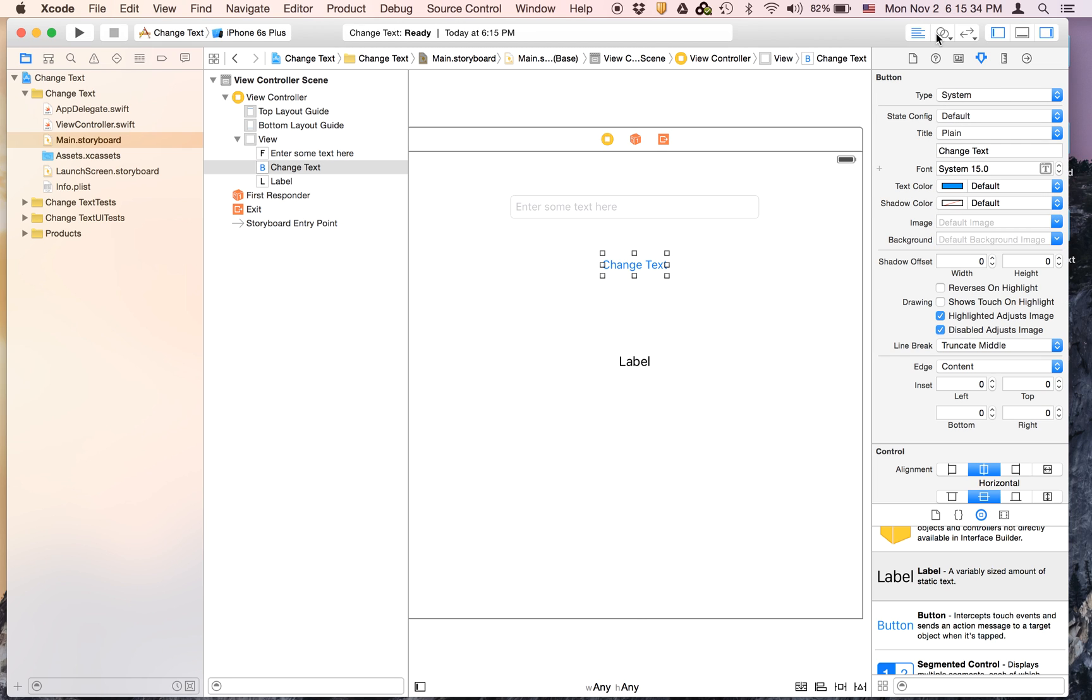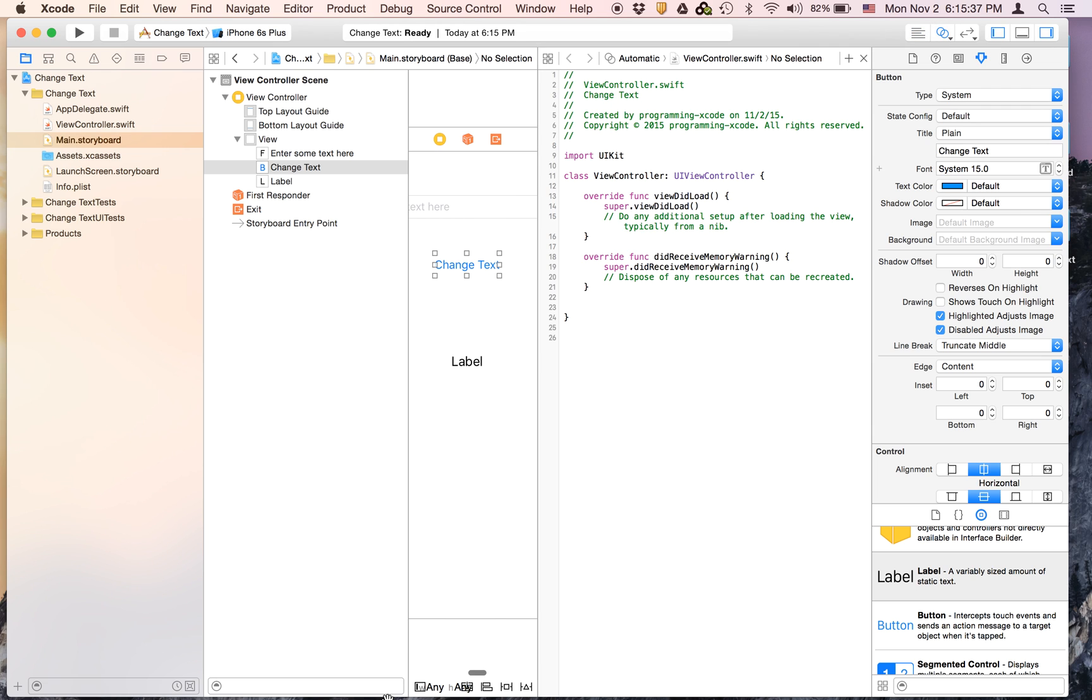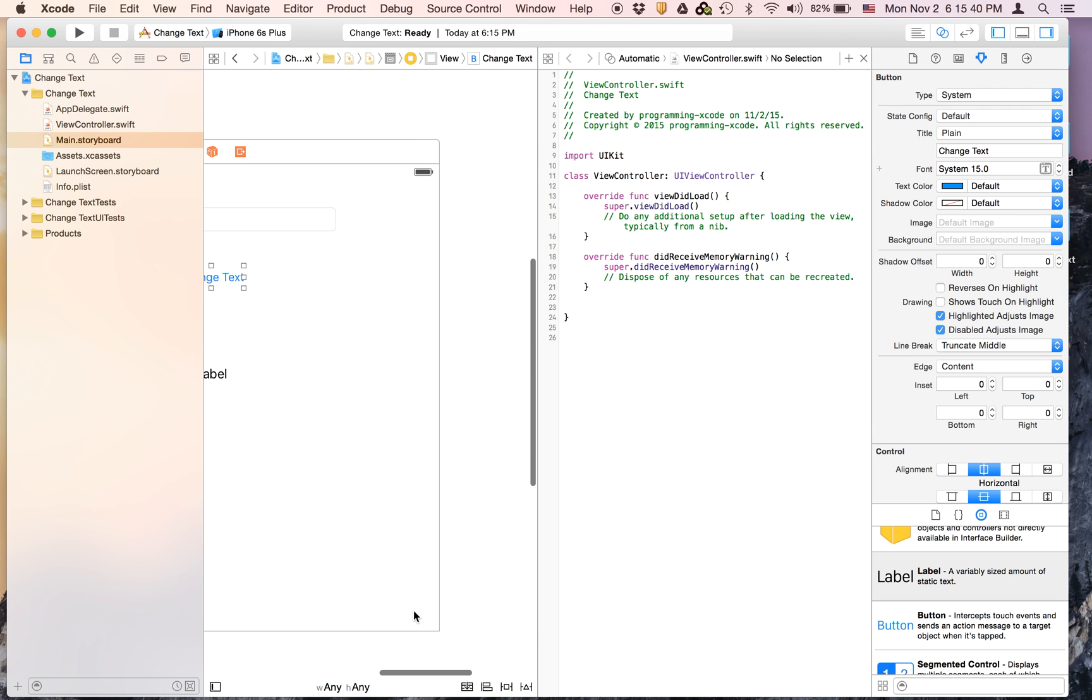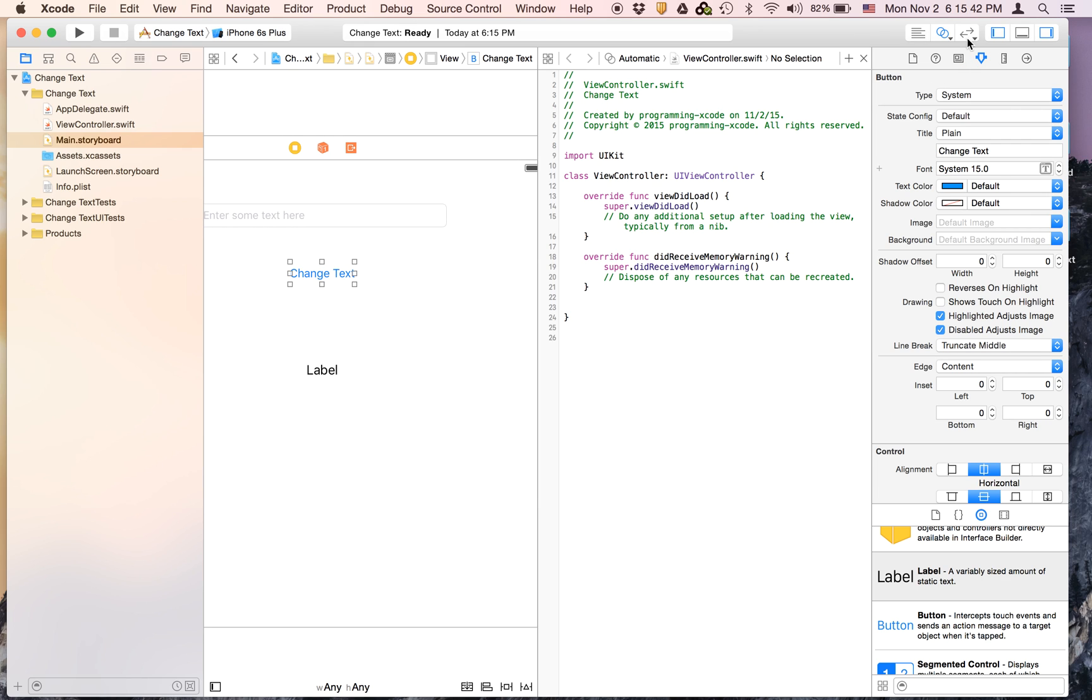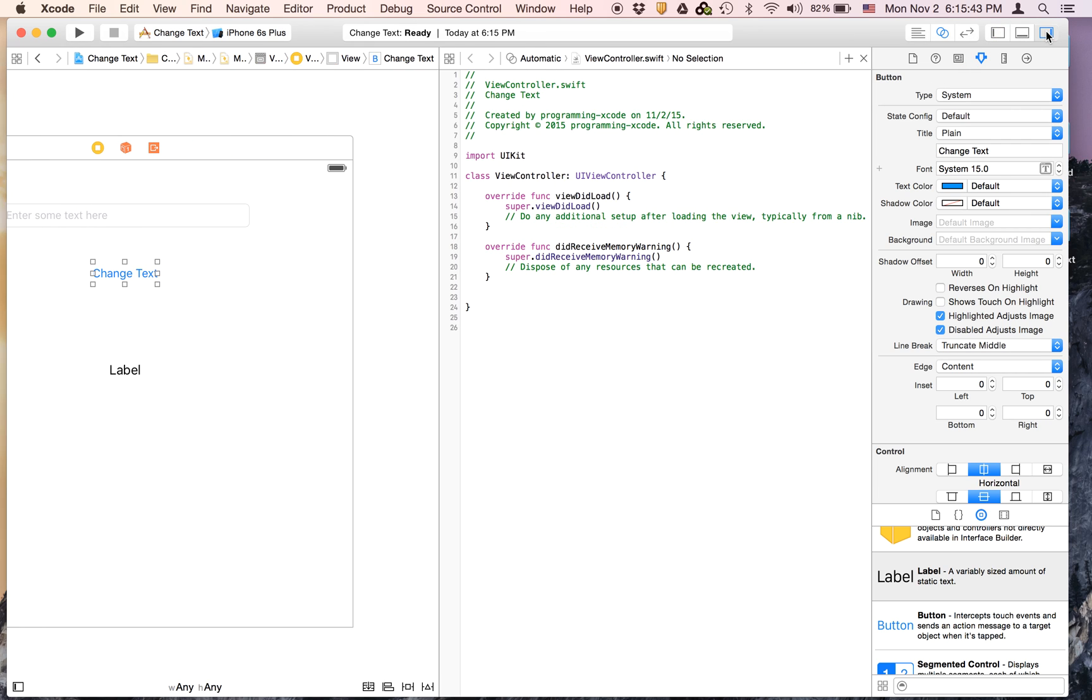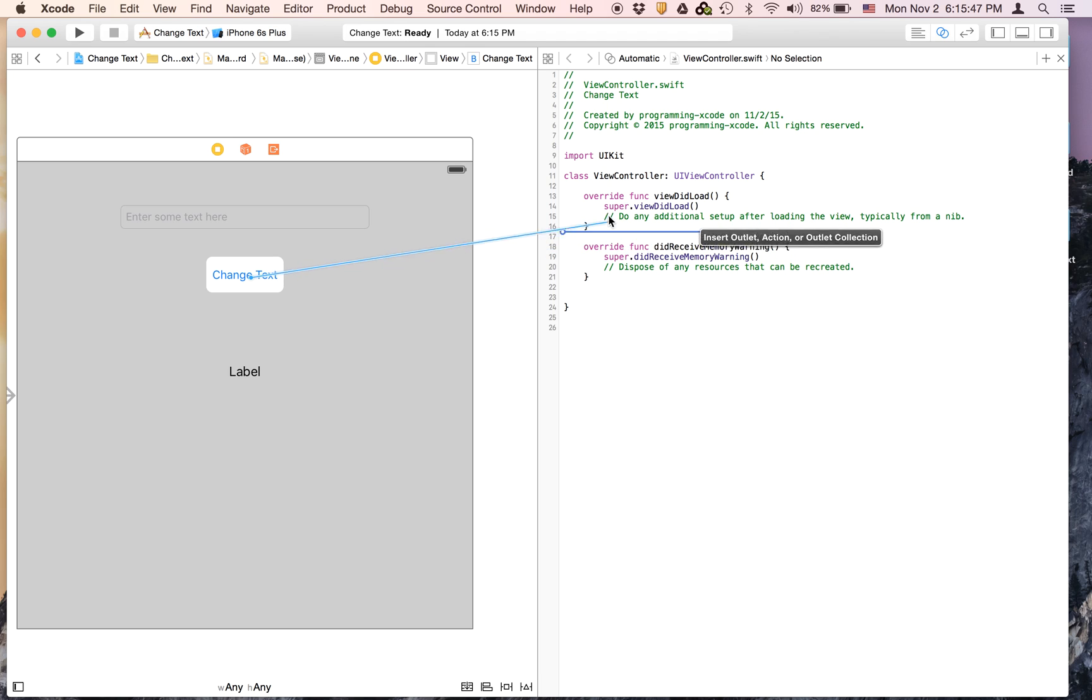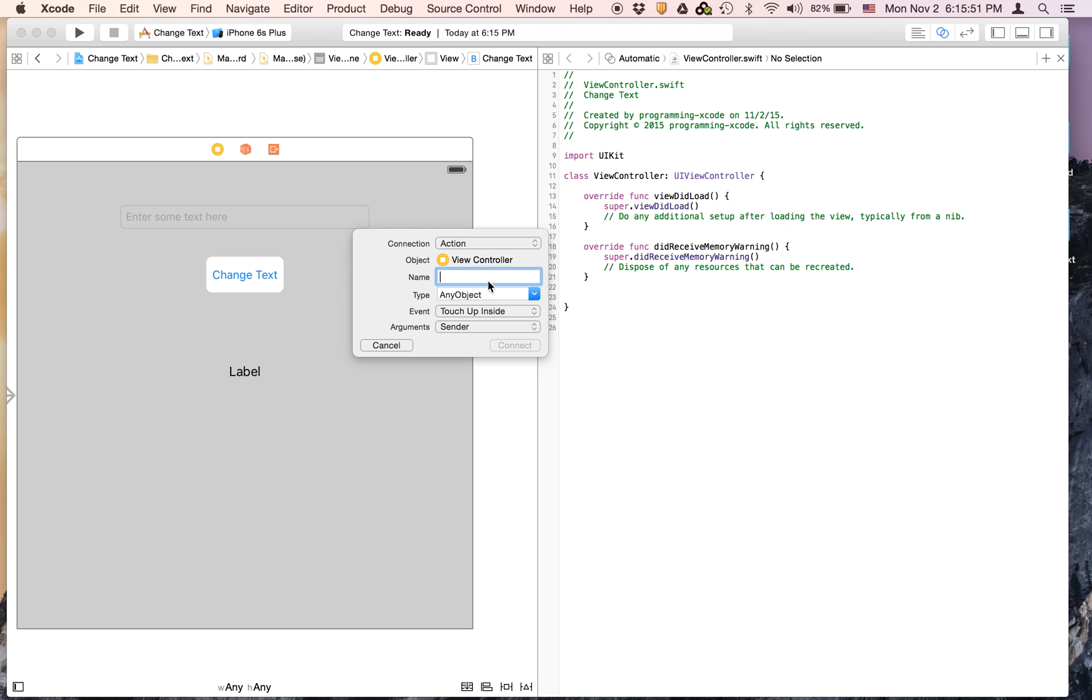And now we are going to create outlets and to make some more space, I'm going to get rid of this and this and this. And we can control click drag from here to here. And this will be an action. The connection will be an action. And we are going to call it change.